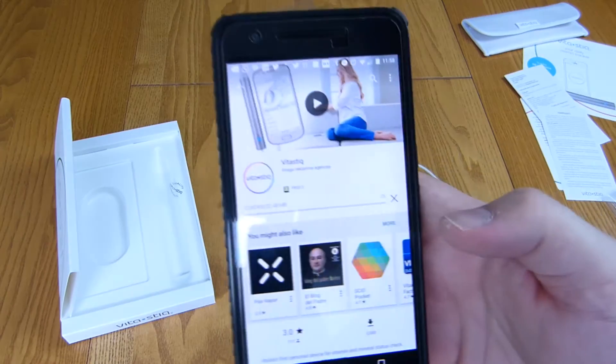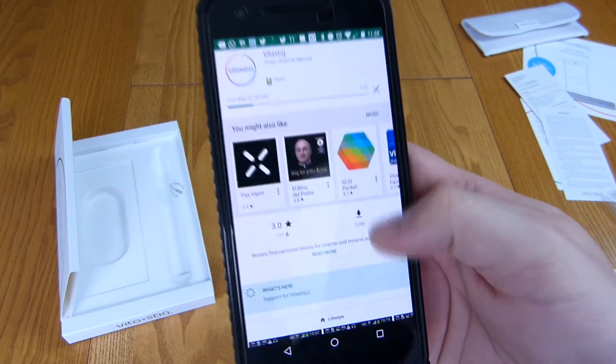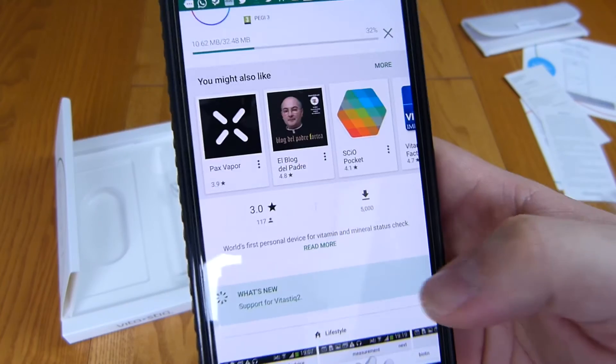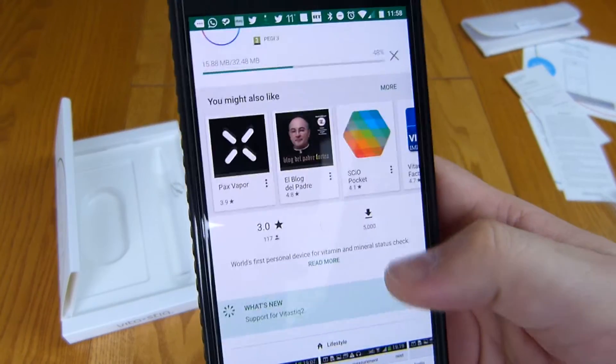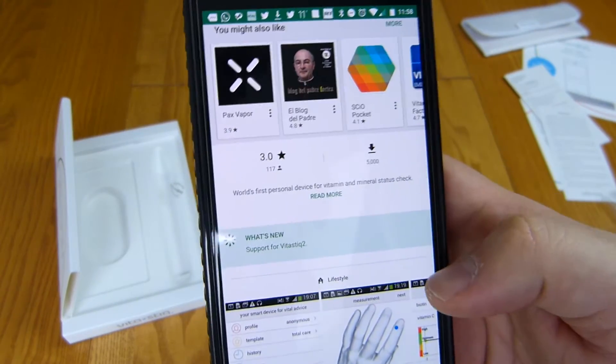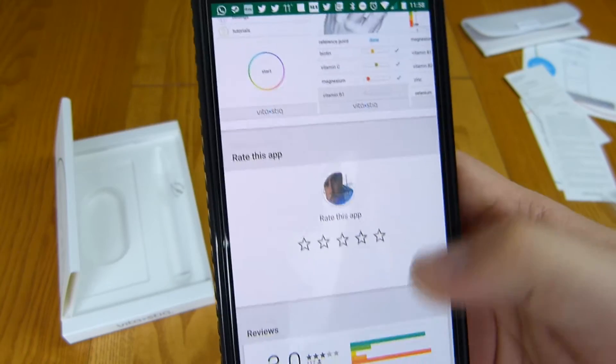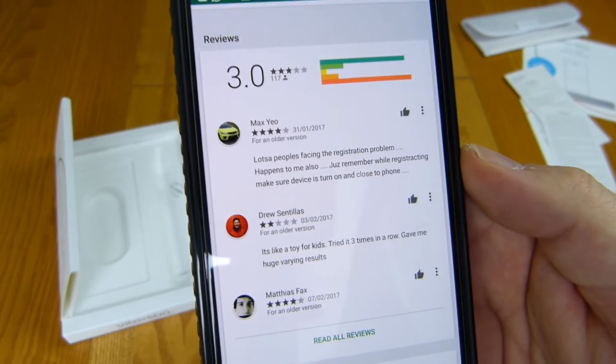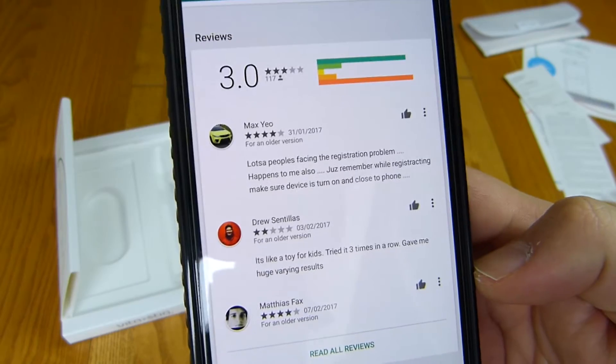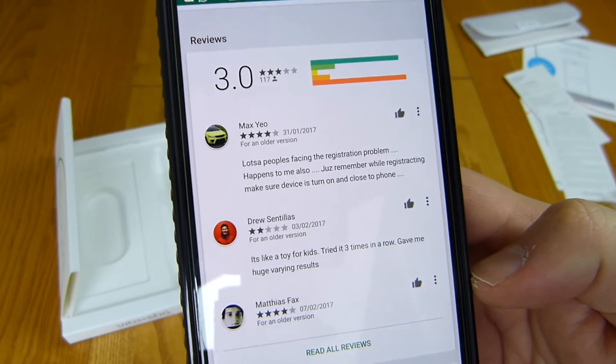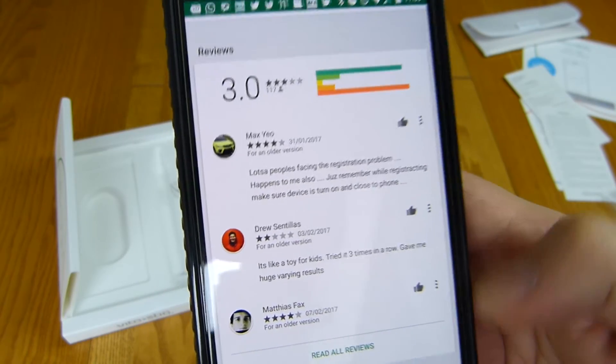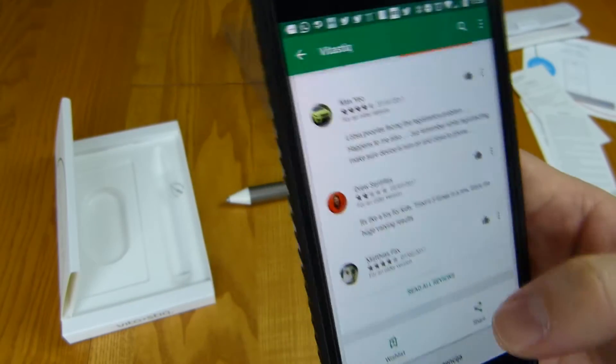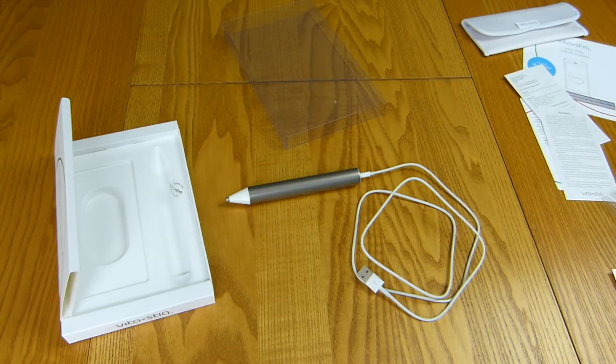First off we have the application here. It's got a rating of three stars by 117 people, been downloaded 5,000 times. Lots of people facing registration problems. It's a toy for kids. Tried it three times in a row, gave me huge varying results. It's possible people may not have set it up correctly but that's what we're here to evaluate.